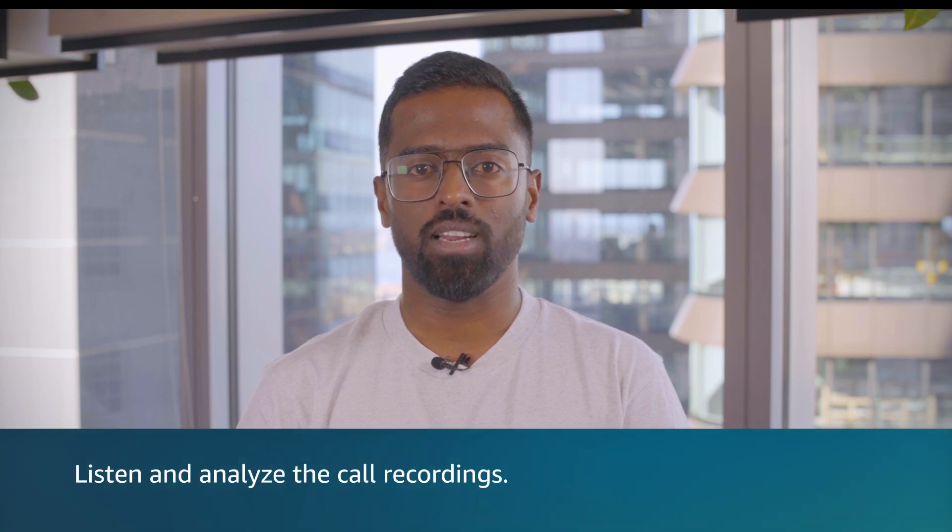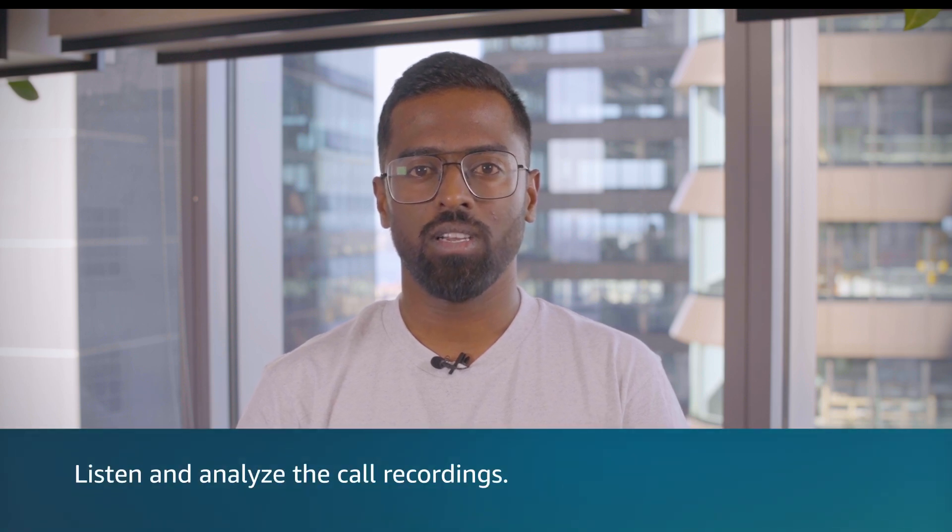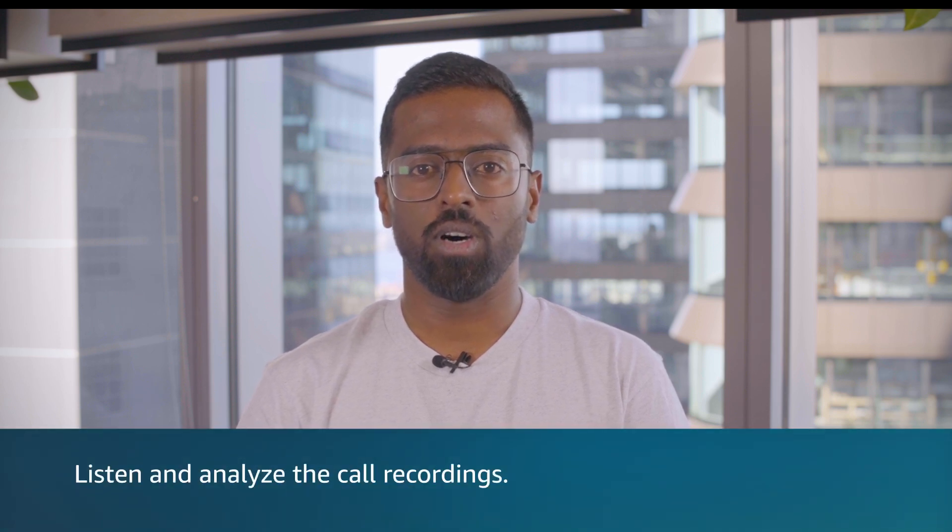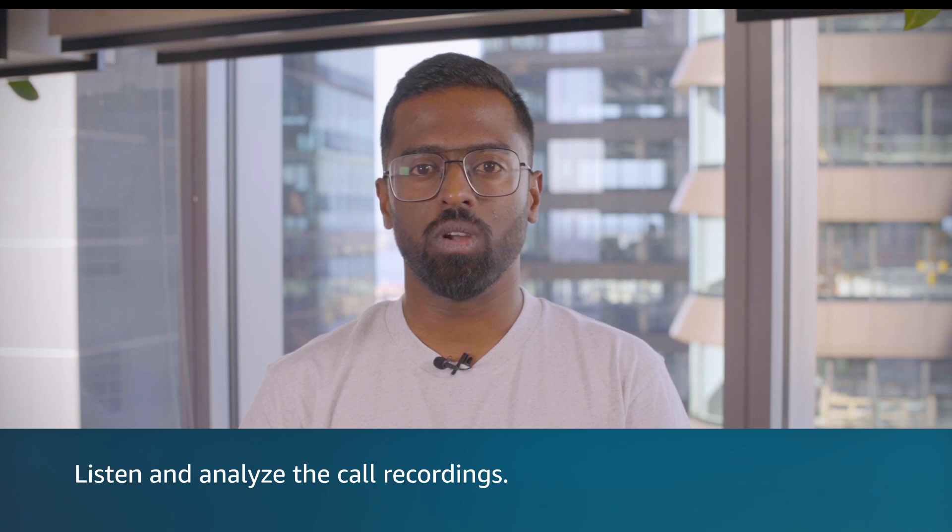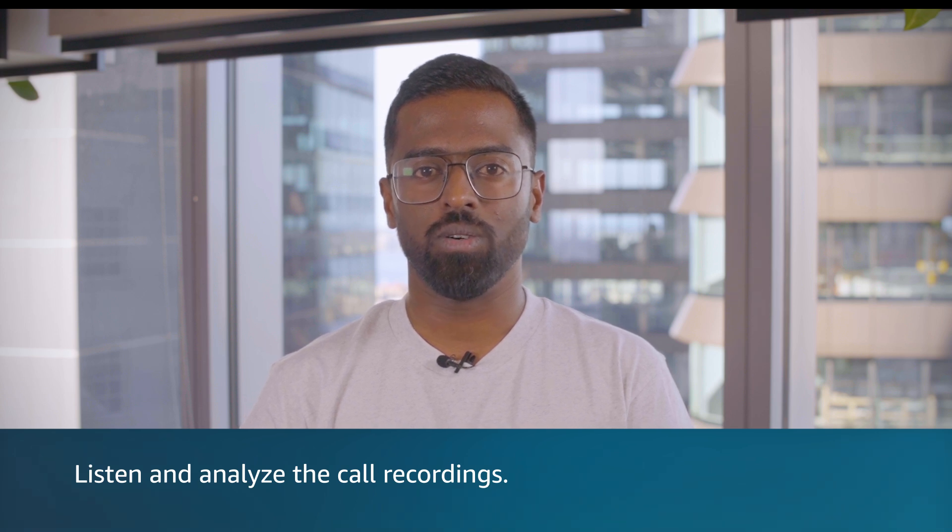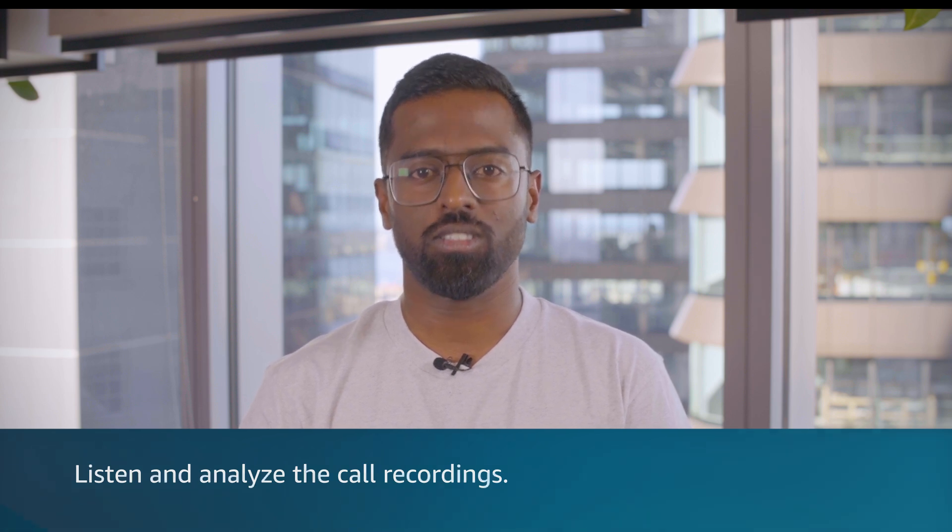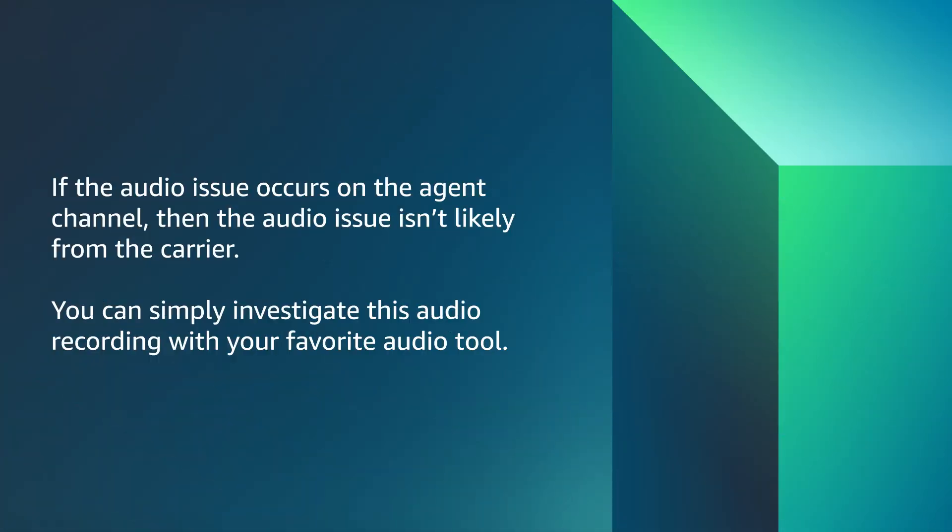Another way to determine if an audio issue isn't on the telecom carrier side is to listen and analyze the call recordings. The customer audio is stored on one channel and the agent audio is stored on another channel. Therefore, if the audio issue occurs on the agent channel, then the audio issue isn't likely from the carrier. You can simply investigate this audio recording with your favorite audio tool.